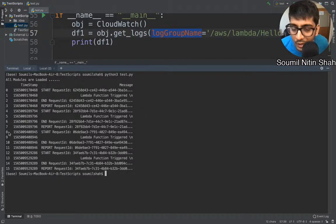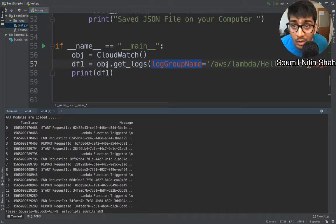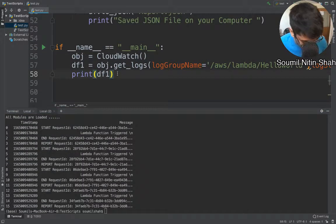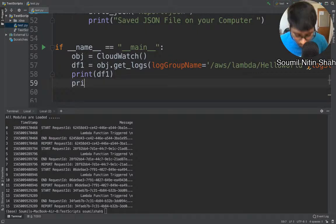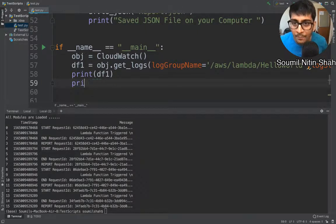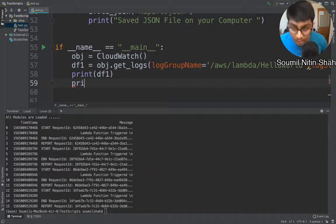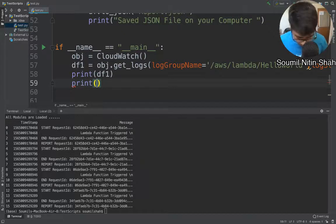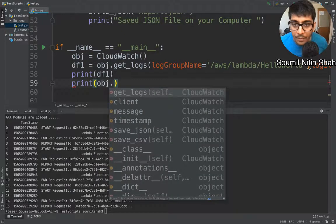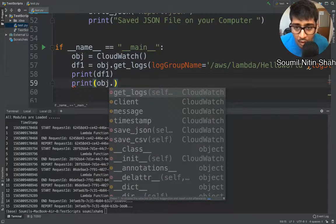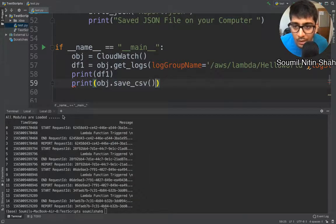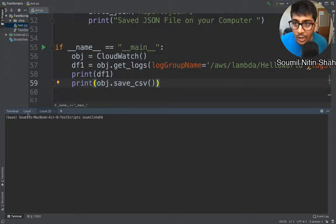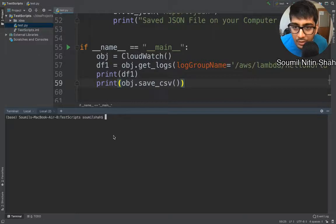You can extract year, month, and date and whatever you want using pandas. Now the library is not limited here, it also saves a JSON file or a CSV file. Here you can see with just one line of command, obj.save_csv. Now see the magic what it does. Right now currently you can see I do not have any kind of files.